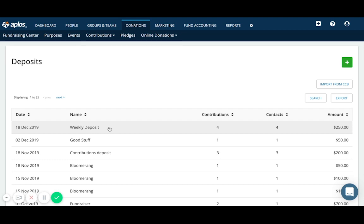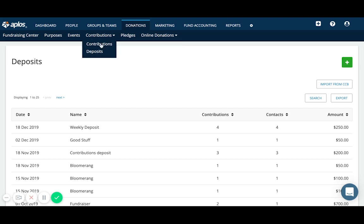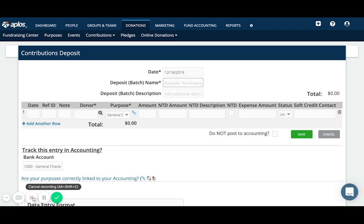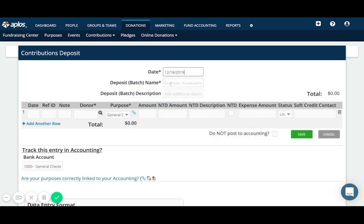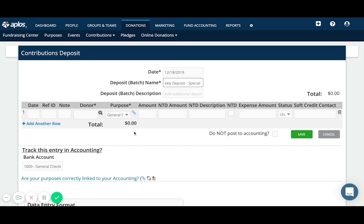We can also create a deposit straight away from this page. So instead of creating the individual donation records first and then batching them together as a deposit, we can just create a deposit and put them all together at the same time. So let's say we have a deposit for today, weekly deposit, just so that we can distinguish it from the one we posted earlier.